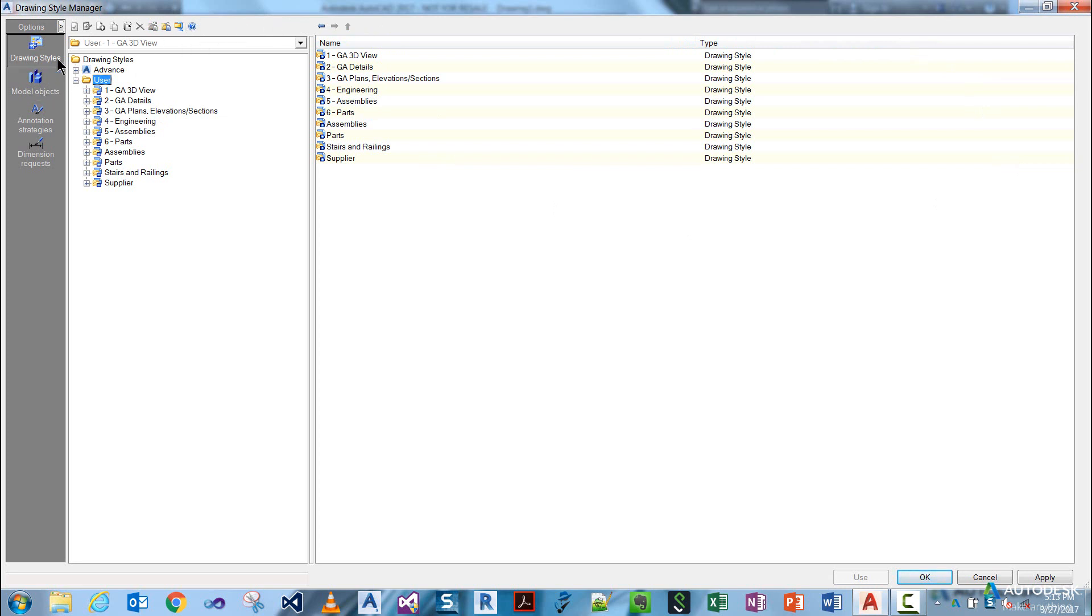Down the left you have Drawing Styles, Model Objects, Annotation Strategies, and Dimension Requests. This will be covered in later topics.